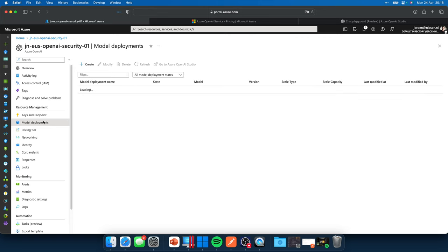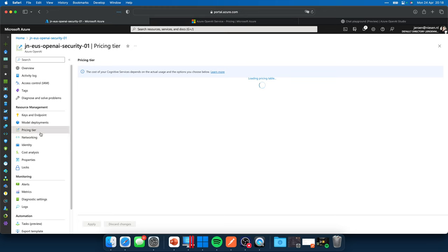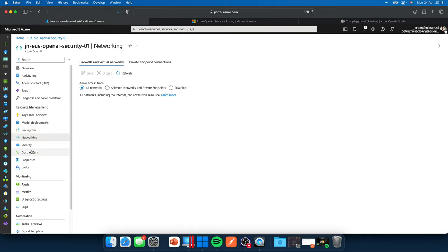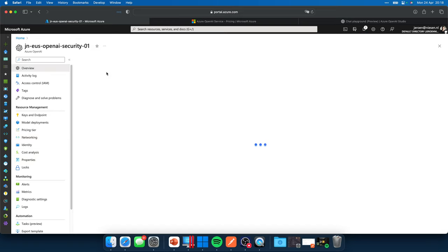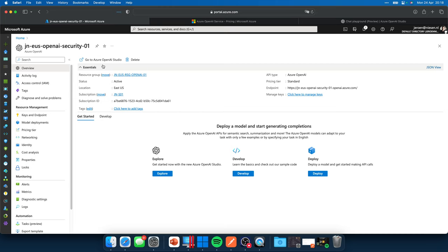We can deploy models in this instance. The GPT 3.5 turbo model has been deployed. We can see what pricing tier is selected. Of course, we can configure our network over here, do some stuff with identity, et cetera.